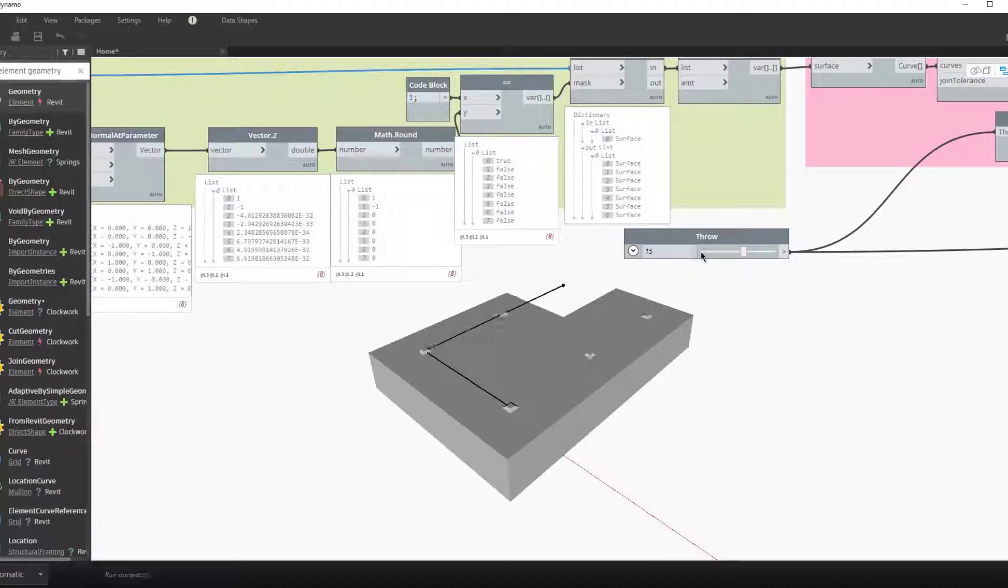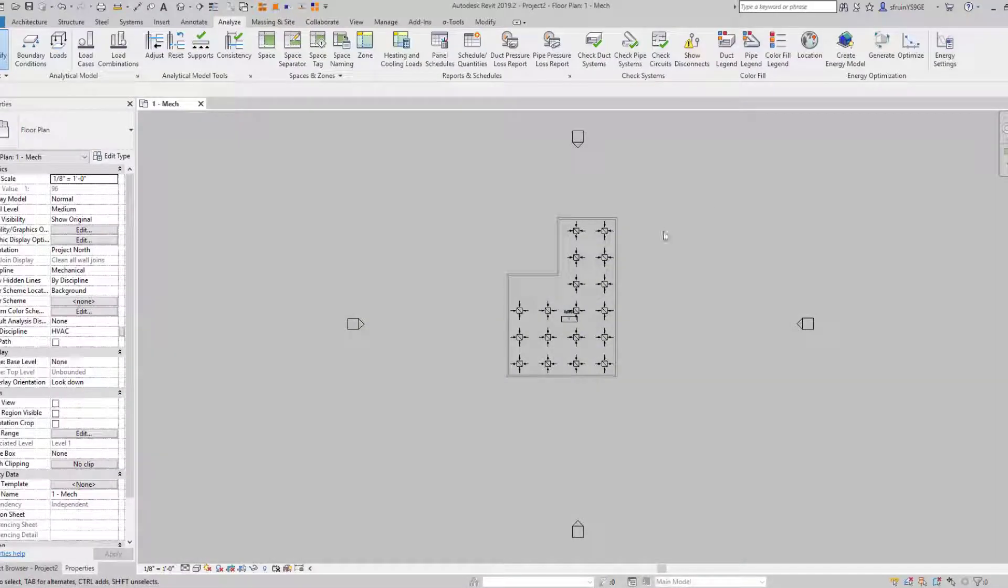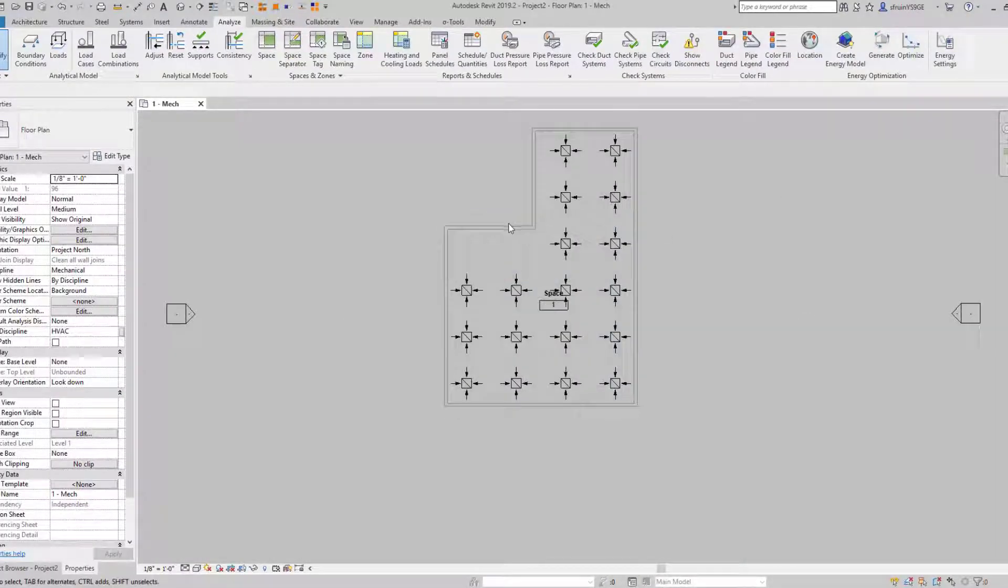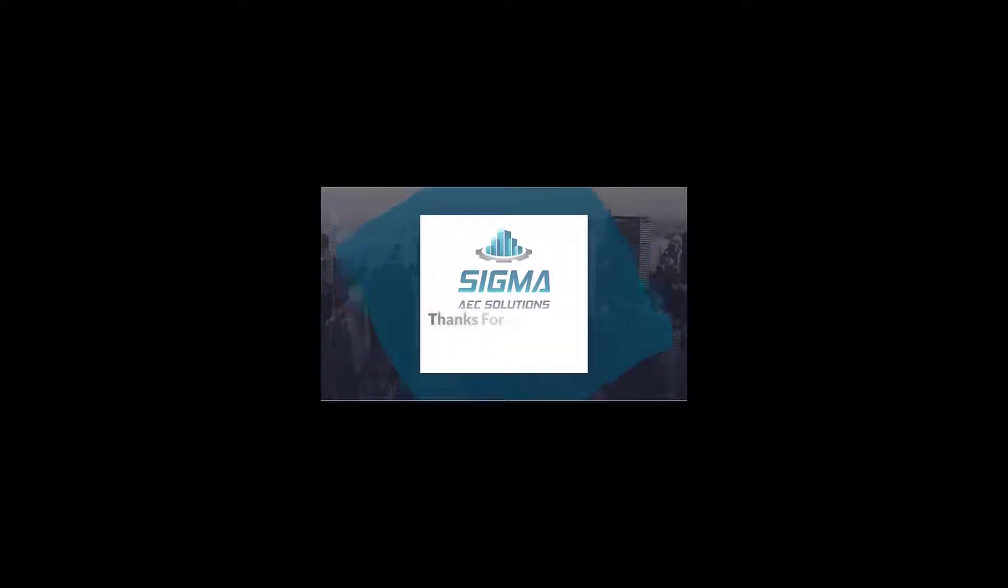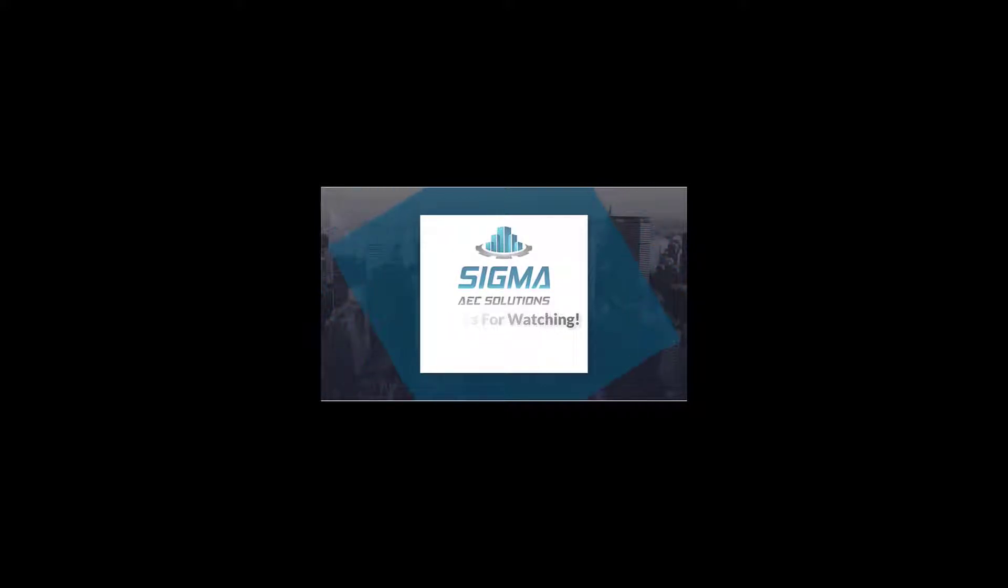And it can even be moved parametrically inside of our space. Thanks for watching and you can always find more micro trainings at sigmaaec.com.